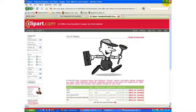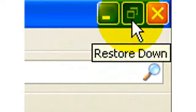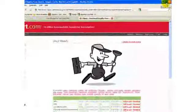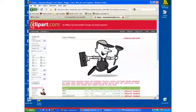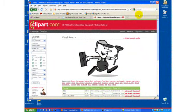The first step to uploading your image in Design Magic is saving the image to a place that is easily accessible, like your desktop. Click the Restore Down button at the top right of your screen so you can see both the image and your desktop.